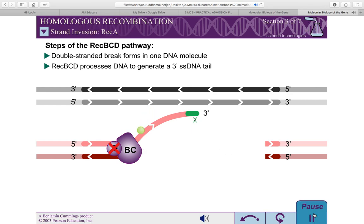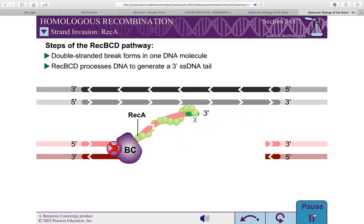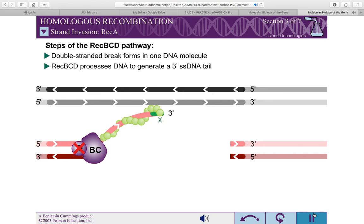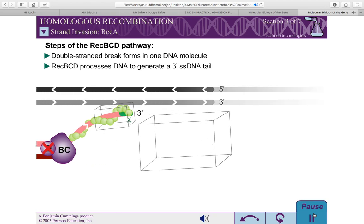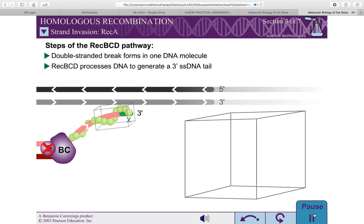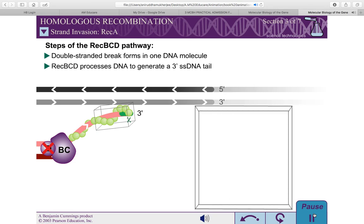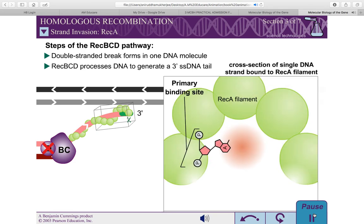REC-BCD helps to direct a protein called REC-A to the single-stranded DNA tail. The active form of REC-A is a protein-DNA filament, consisting of hundreds of REC-A subunits, with one REC-A for every 3 nucleotides of DNA. The filament has two distinct binding sites: a primary site with the single-stranded DNA molecule, and a secondary site.